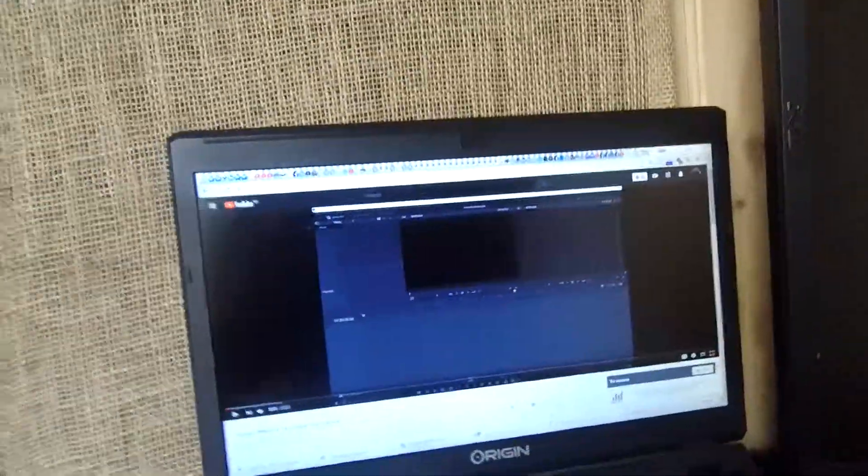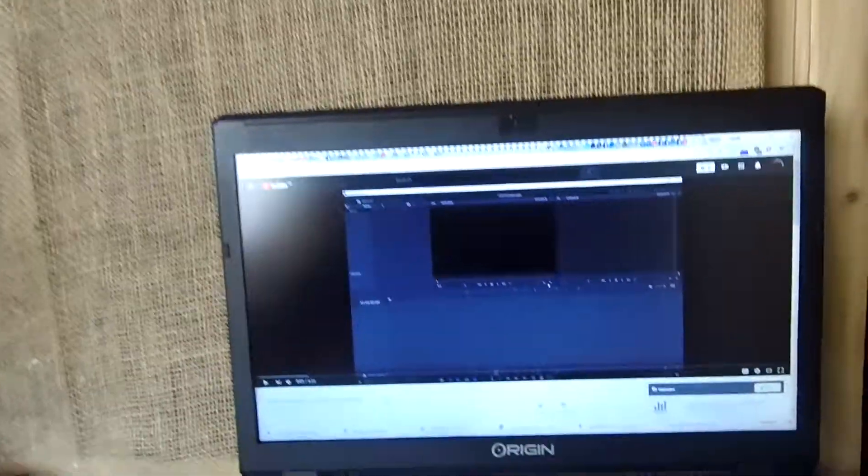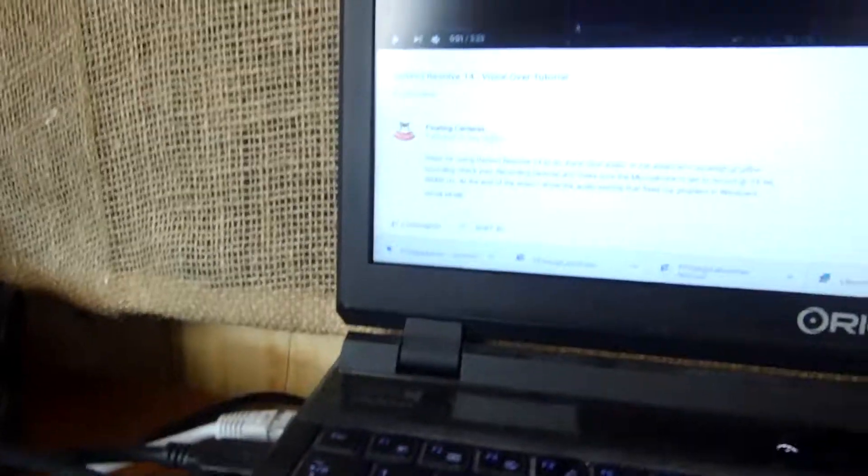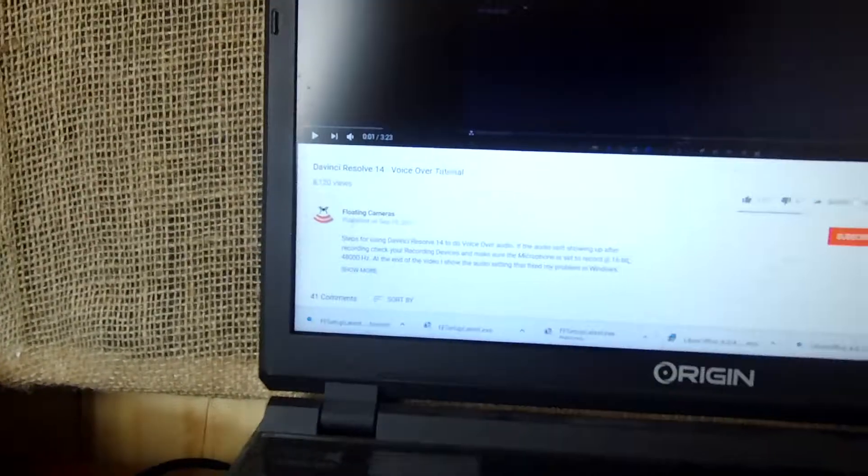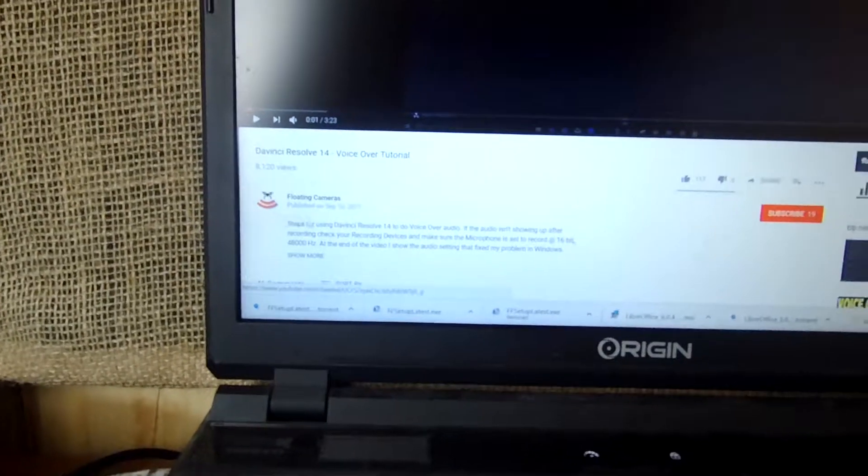Hi, this is Andy Bacho and I just went through a DaVinci Resolve voiceover tutorial of floating cameras.